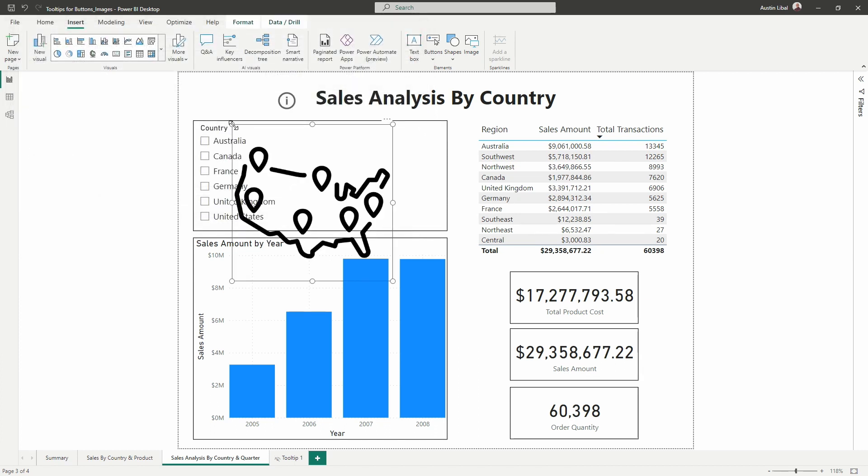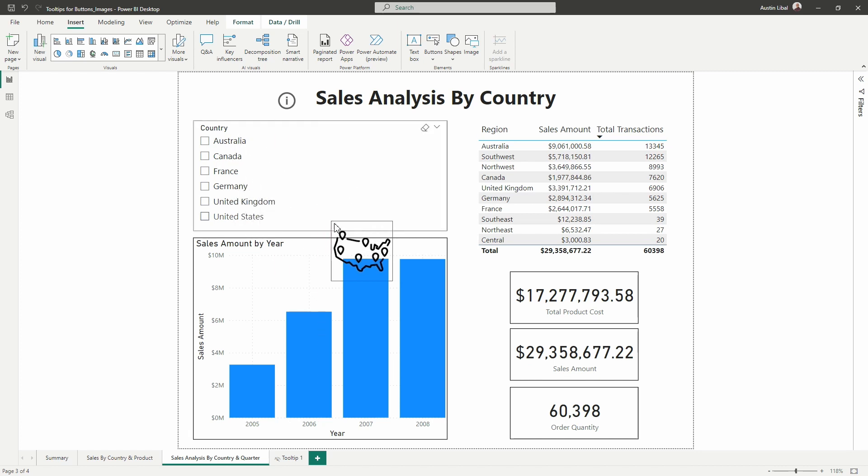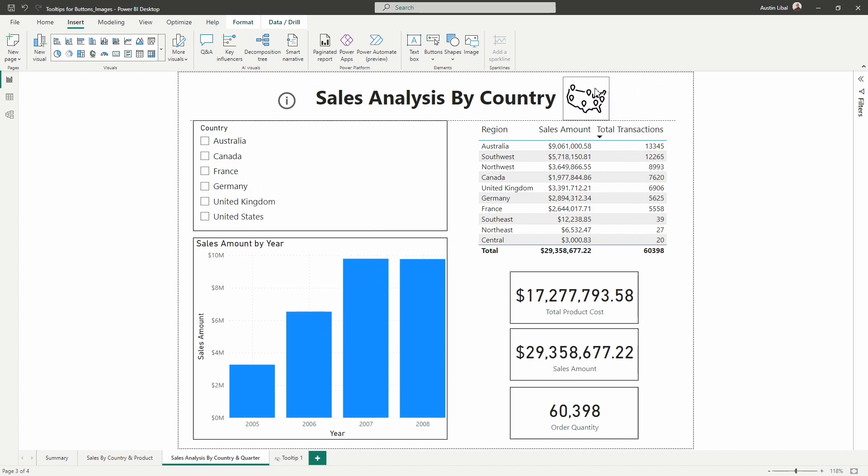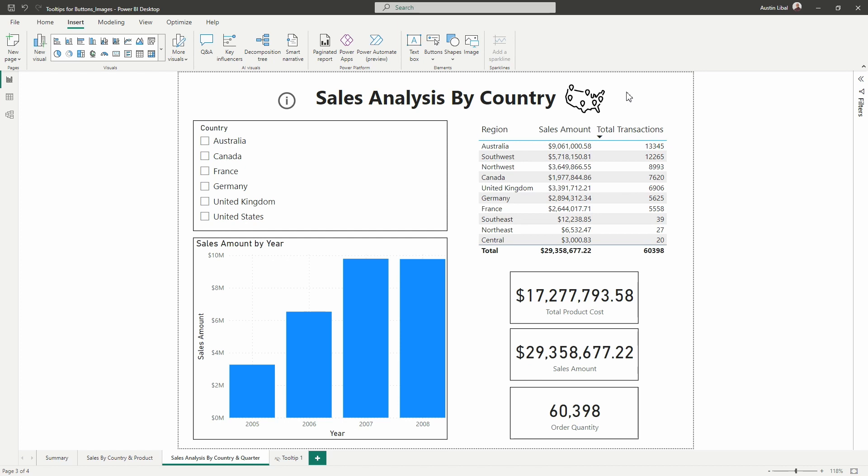Alright, so now I'm going to resize this a bit and we'll just add that there and leave that for now. Alright, so we've got those images added in.